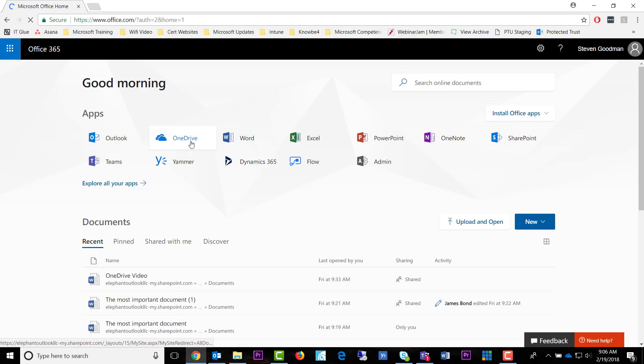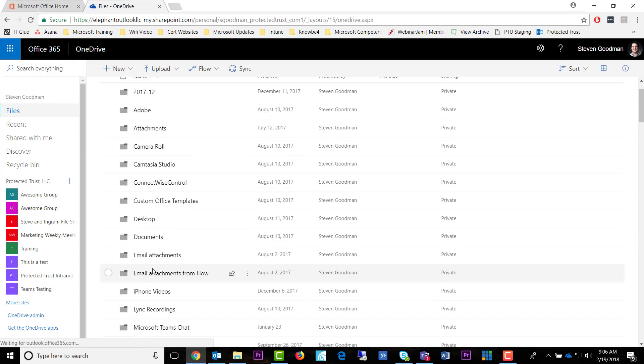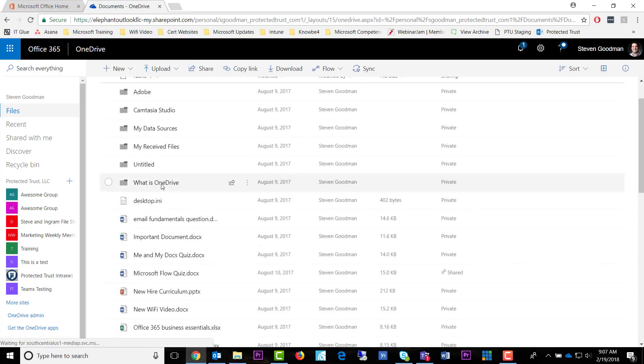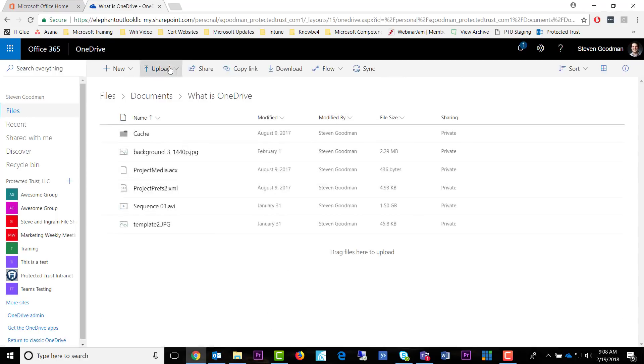I can also add files to OneDrive through the web application. Simply sign in, select OneDrive, find the destination file path, and either select the upload button or drag your documents to the folder.